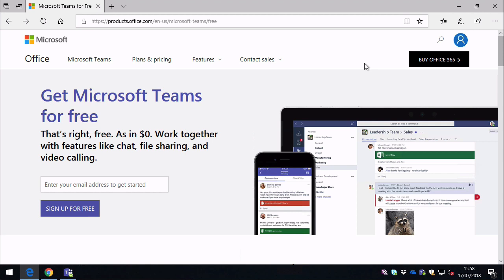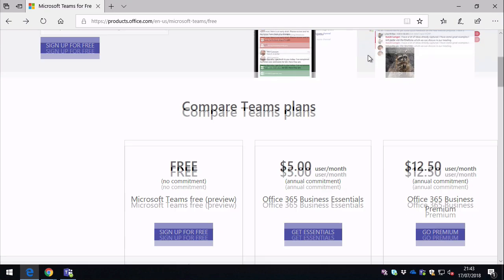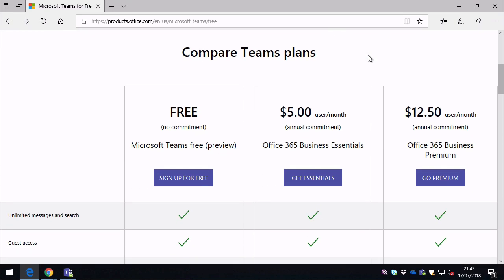What I thought I'd do first of all is just go through the differences between the free version of Microsoft Teams and the paid one. So on this page there's a comparison table, and it compares free Teams to the Business Essentials and Business Premium versions of Teams. That gives us a good idea of what Teams has compared to the other two.